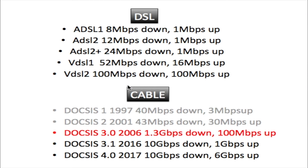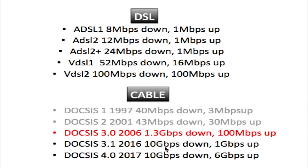Here I have both DSL and cable on the same page for comparison. DOCSIS 1 and 2 are obsolete, so we focus on DOCSIS 3, 3.1, and 4. DSL speeds range from 8 megabits up to 100 megabits, while cable lines show 1.3 gigabits, 10 gigabits, and 10 gigabits, with upstream also much higher than DSL.